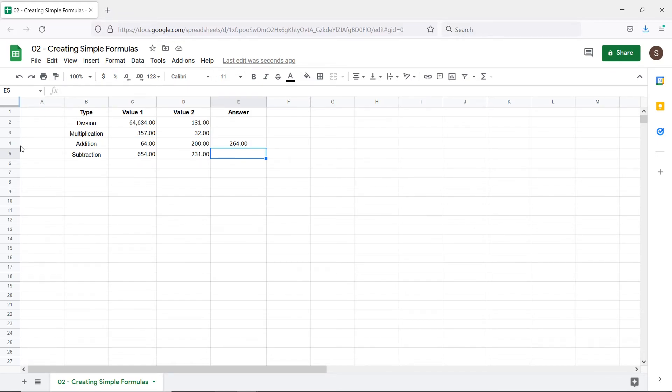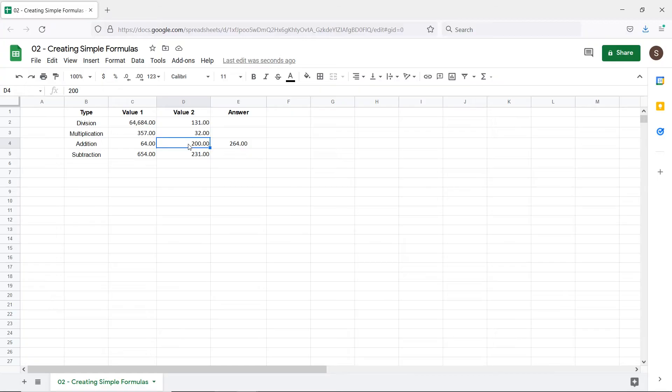So in this case it automatically added 64 with 200. The benefit here is that whenever we change the value in the cell which is referenced in the formula, Google Sheets automatically updates the value as a result.